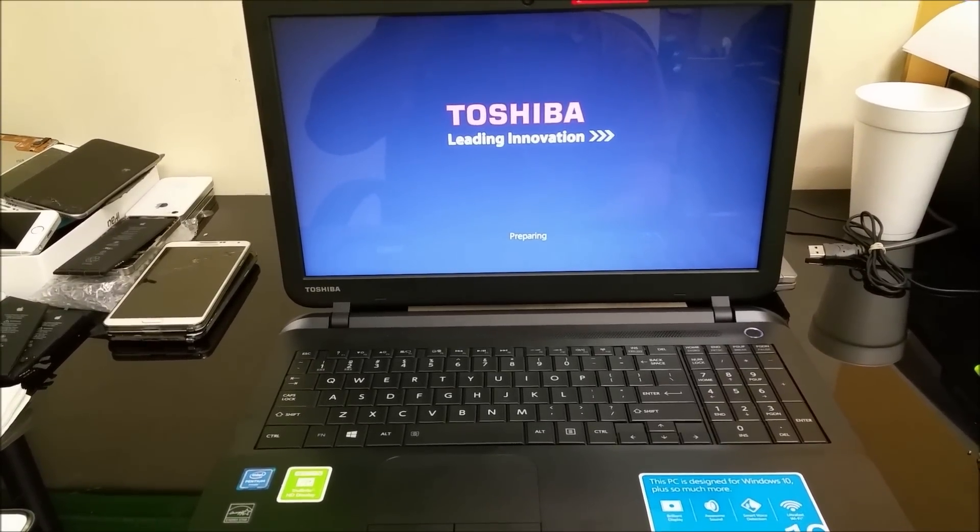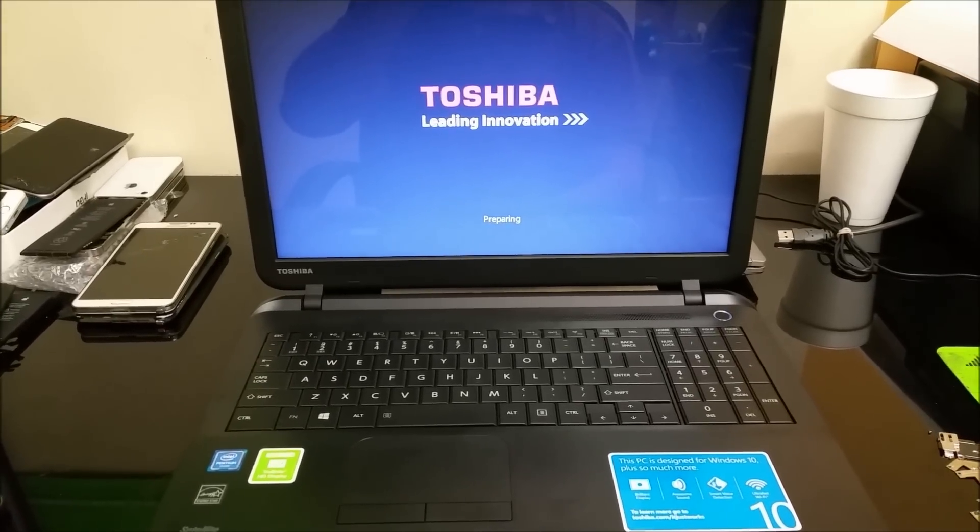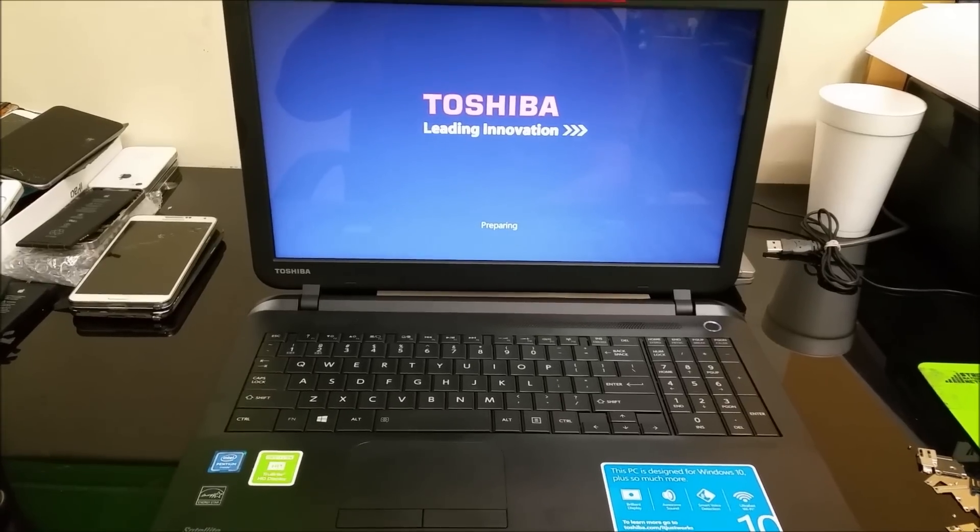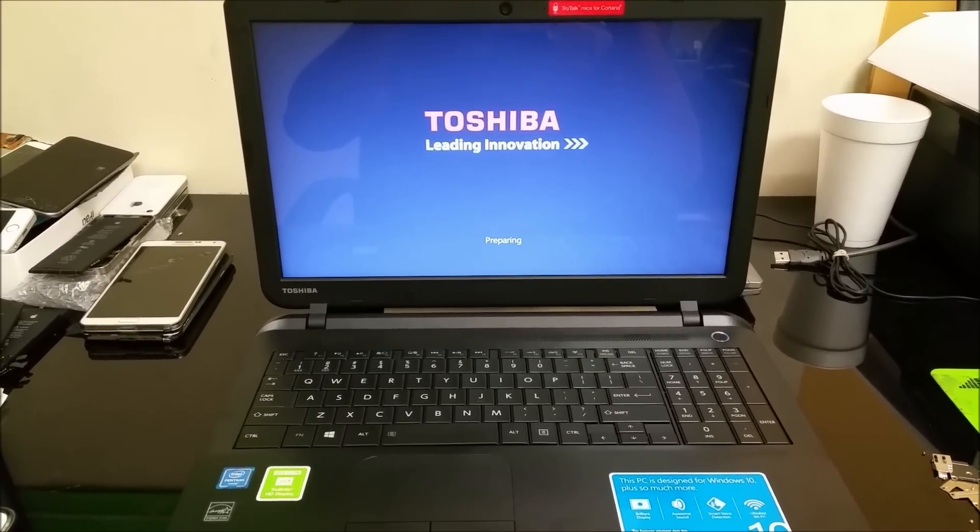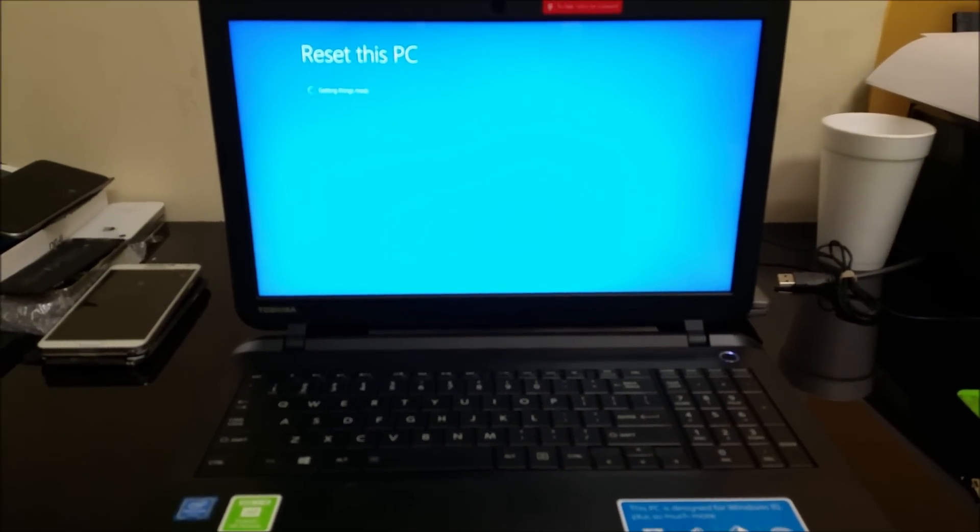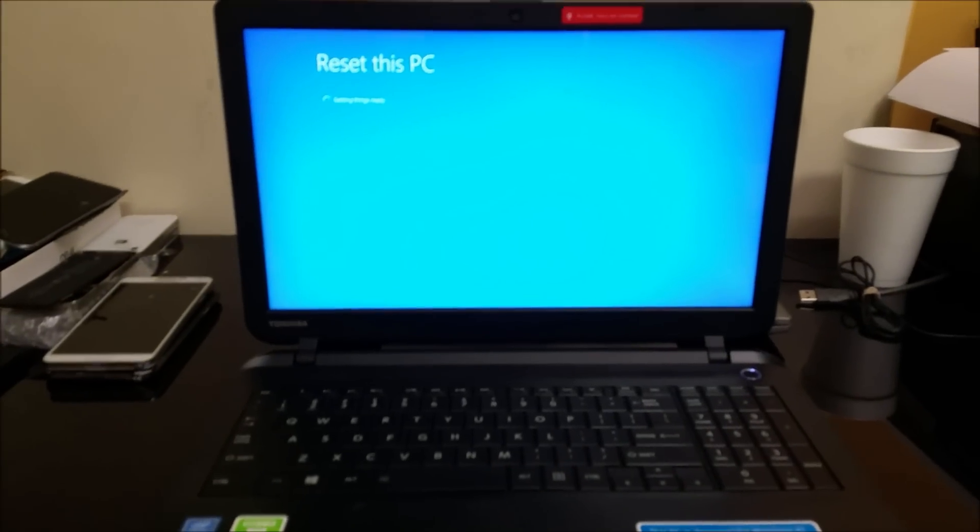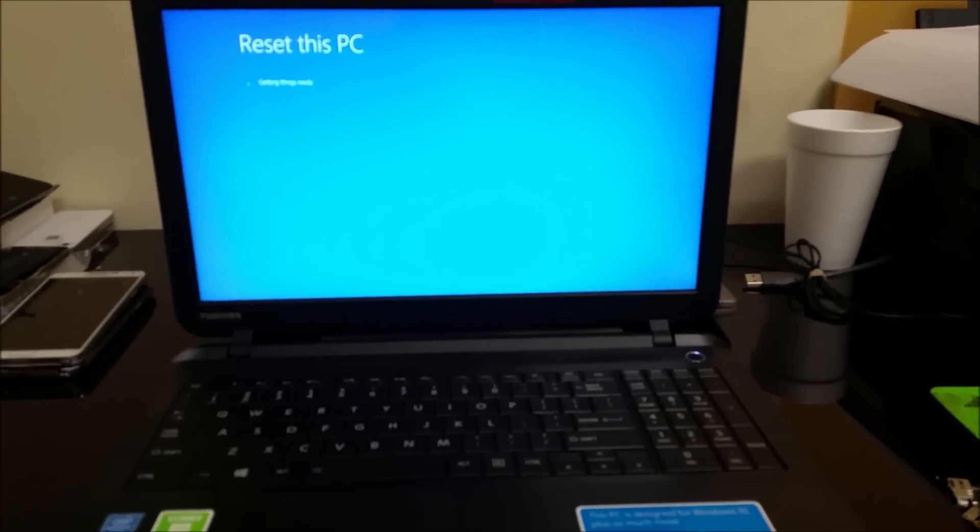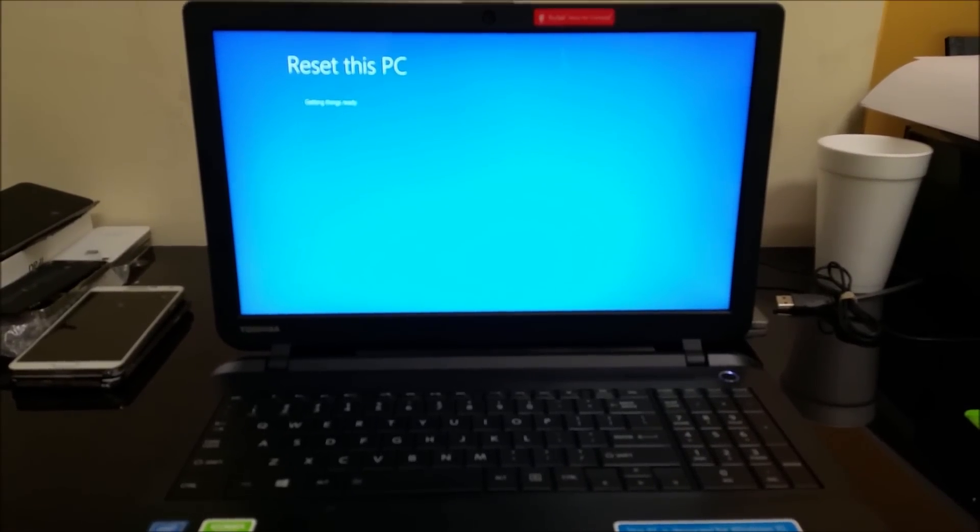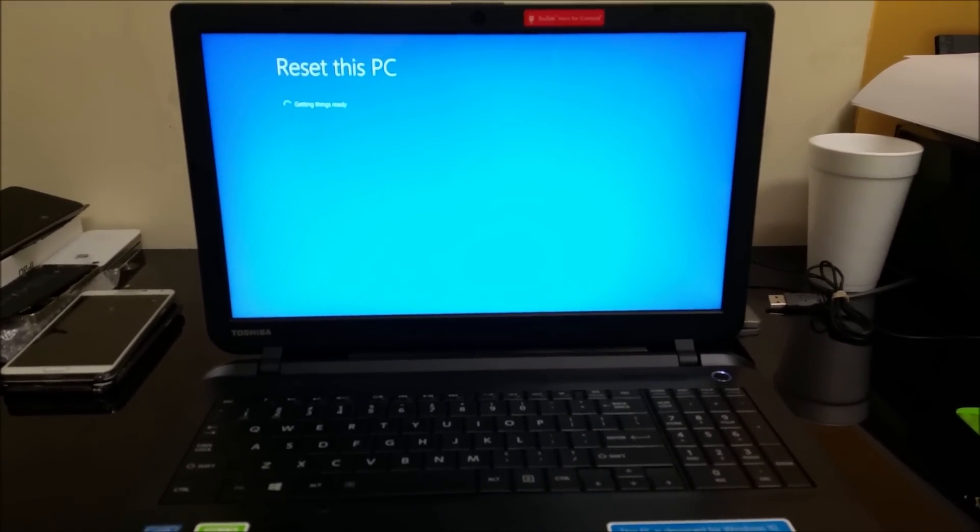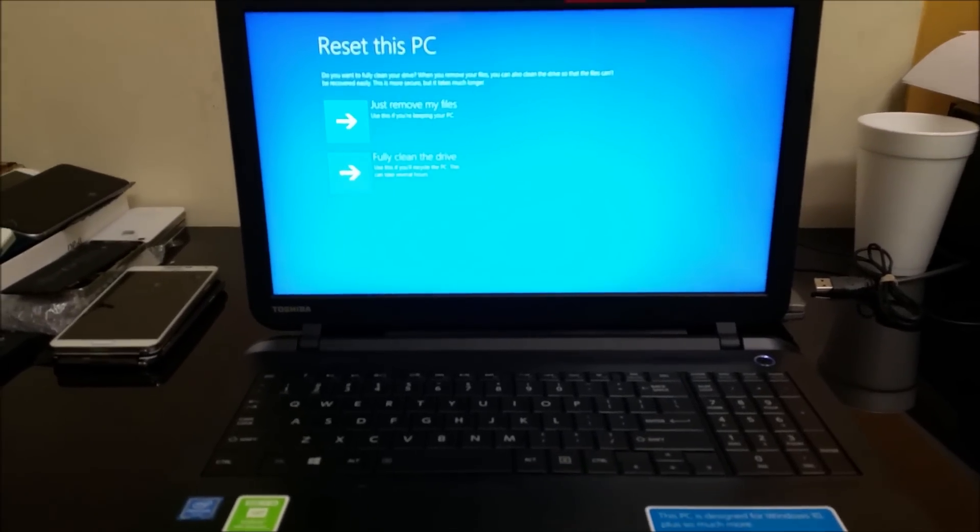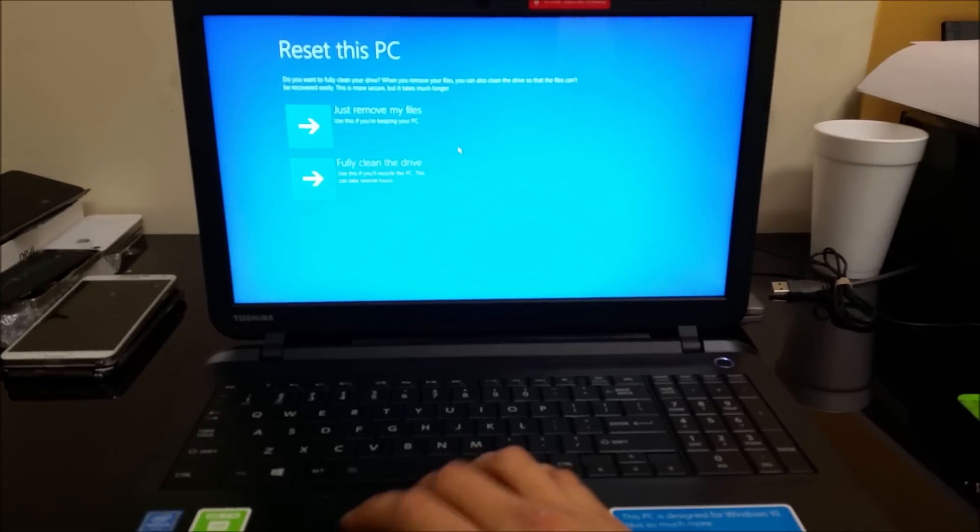Now it's going to begin the process. It might take us to another screen where we have to select some options. I'm going to pause it here. Then it's going to change to this screen - it says 'Getting things ready'.